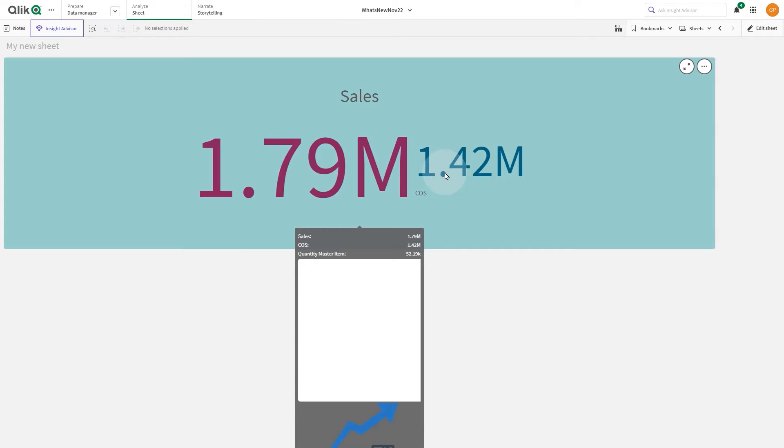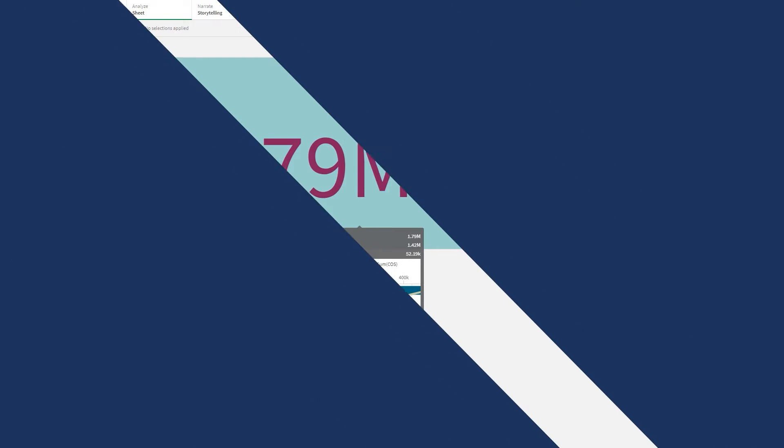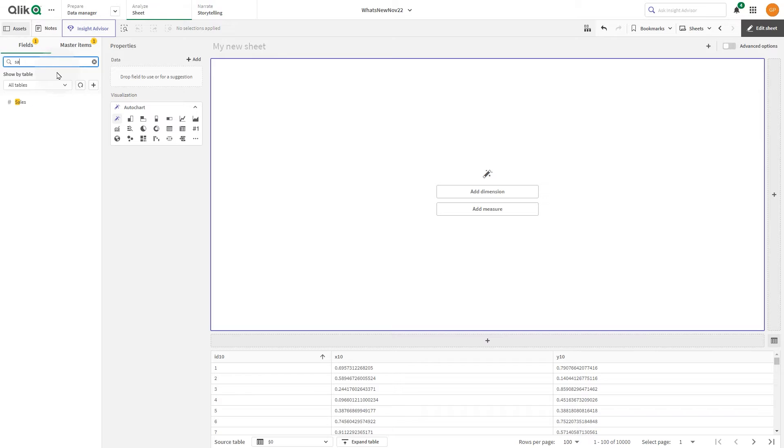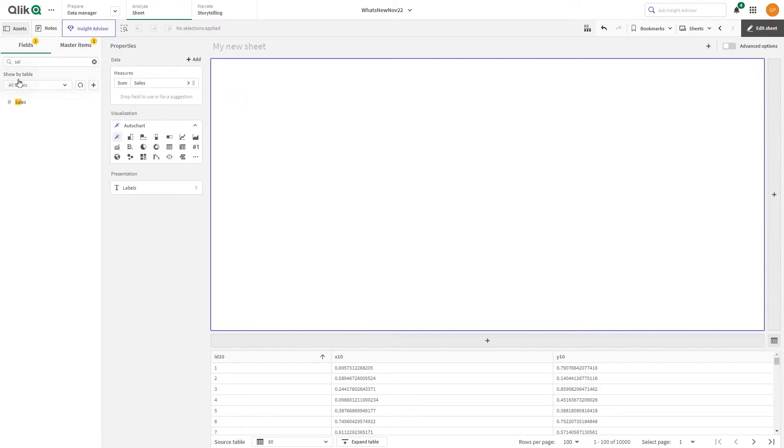This video shows you how to change the KPI background color and add custom tooltips to KPI. To create the KPI, in simple edit mode, drag and drop sales from the field list onto the sheet.